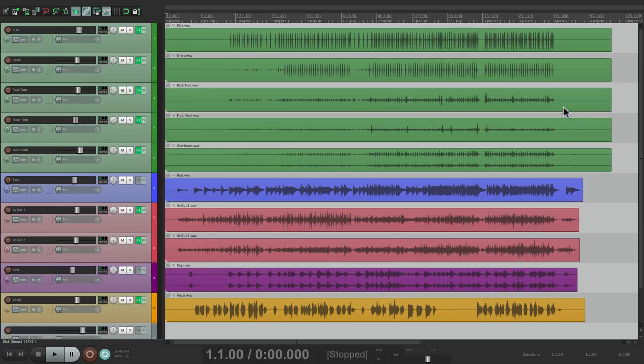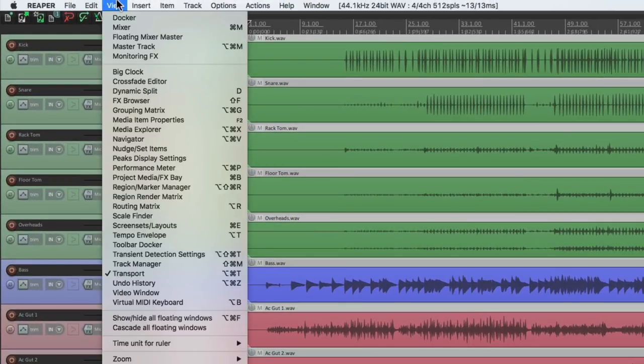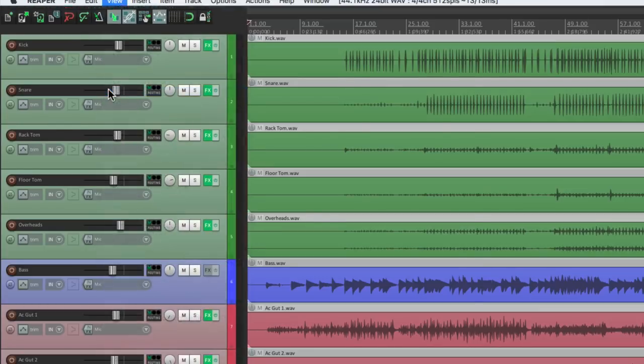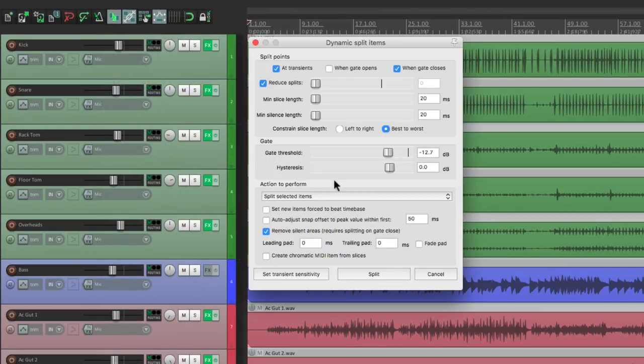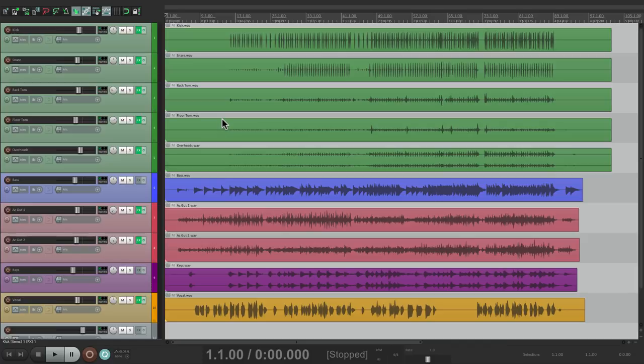Now I should mention we could do this automatically using Dynamic Split. If we go to the View menu, we can go to Dynamic Split and set this up to do it automatically. But there's still times where you want to do it manually. And that's what I'm going to show you in this video, how to do it quickly.